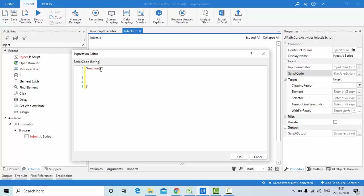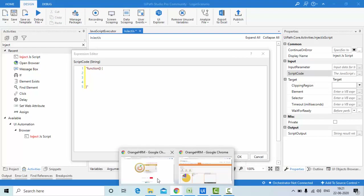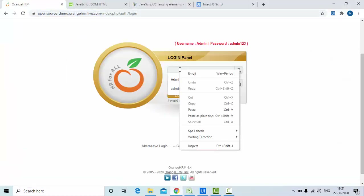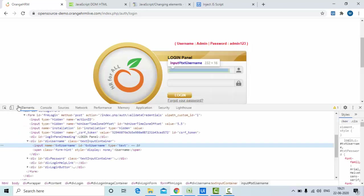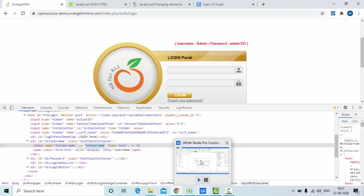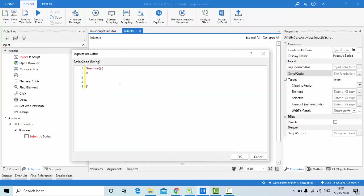Inside this function we have username and password fields. Let me inspect the page to find the element IDs. For the username field I can see its ID. To enter a value using JavaScript I use: document.getElementById('id').value = 'admin'. Since we already have double quotes wrapping the script, I use single quotes inside.